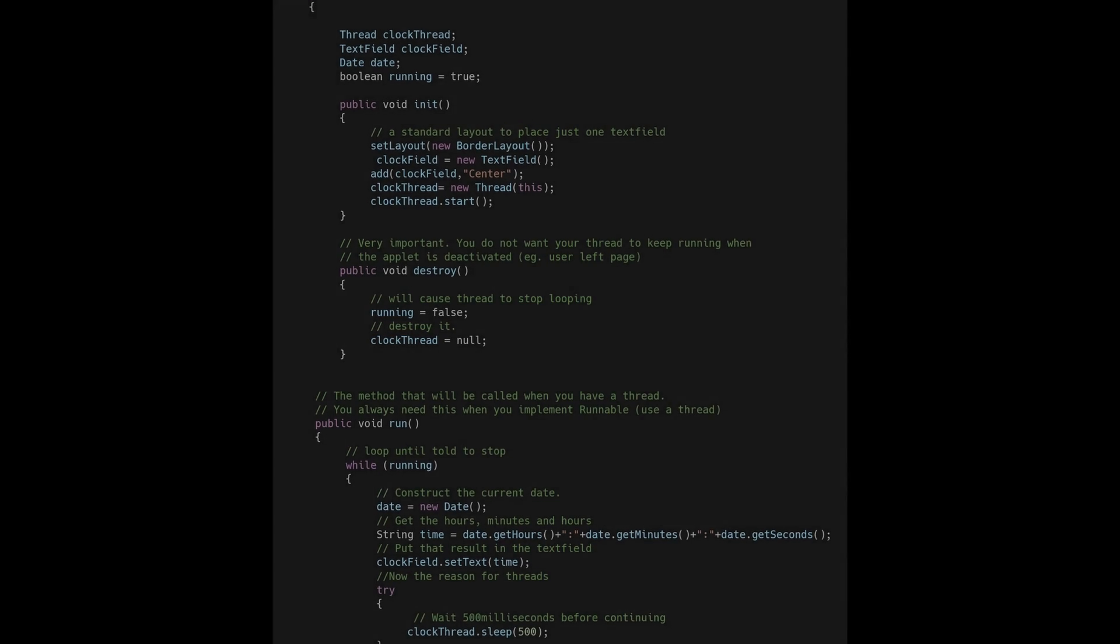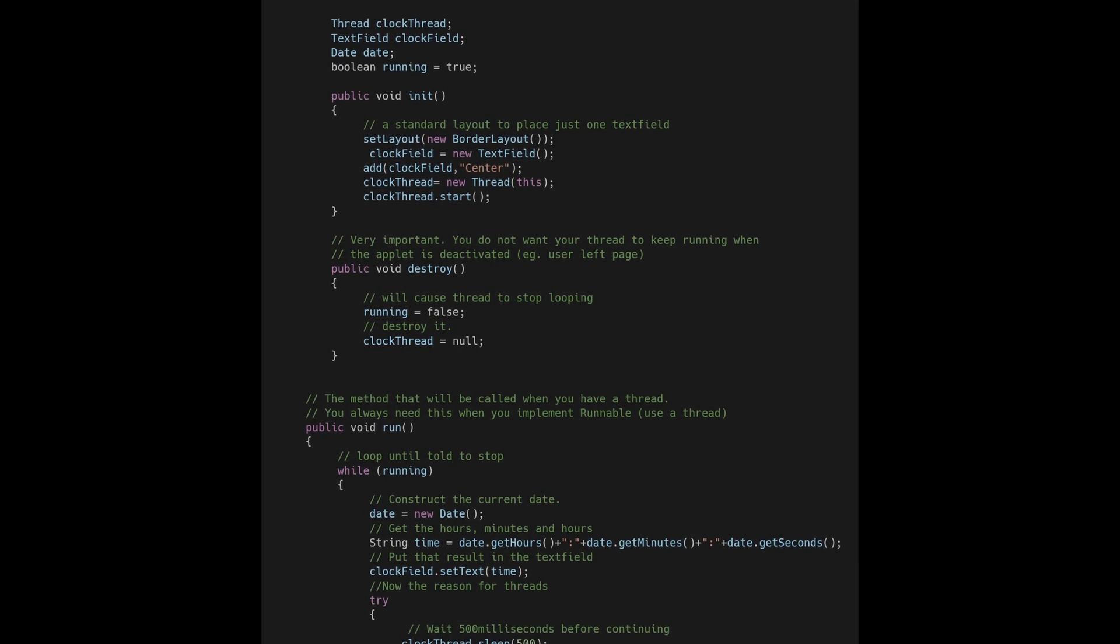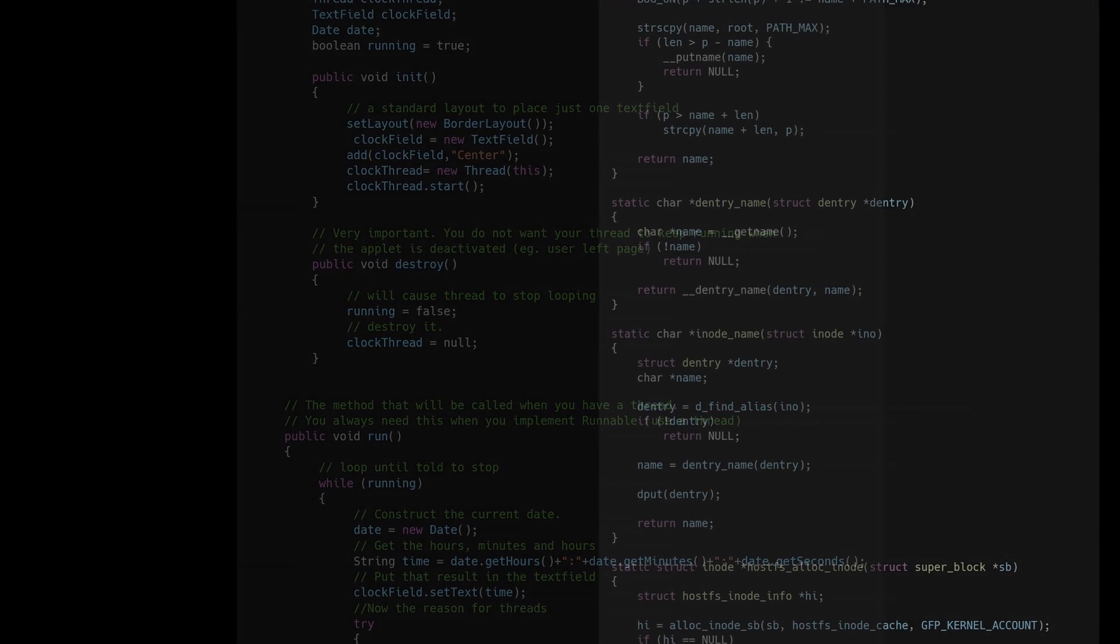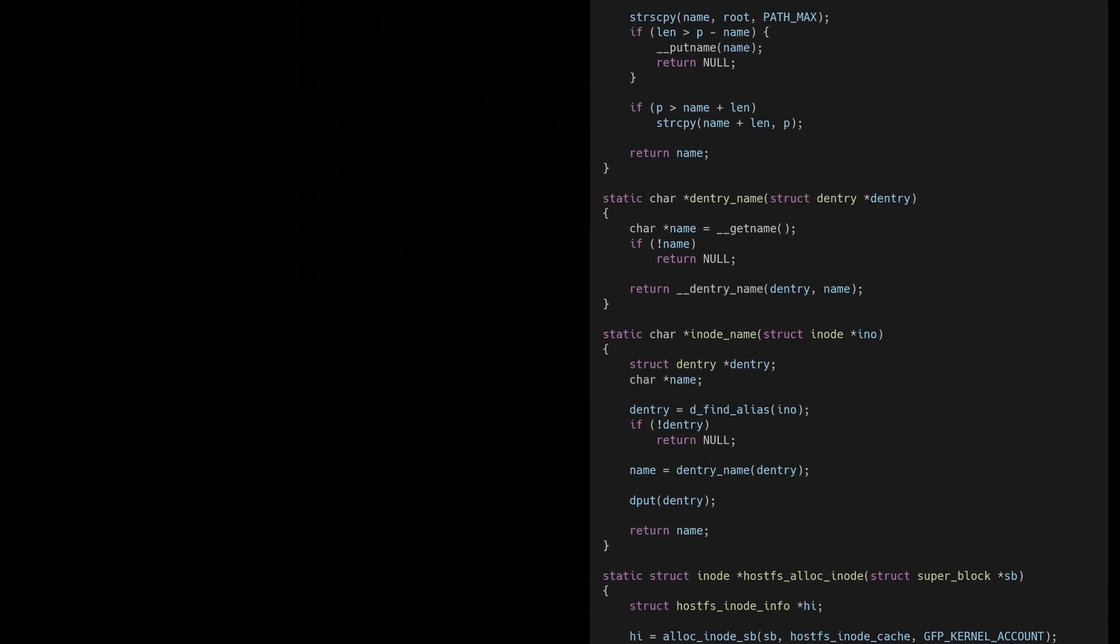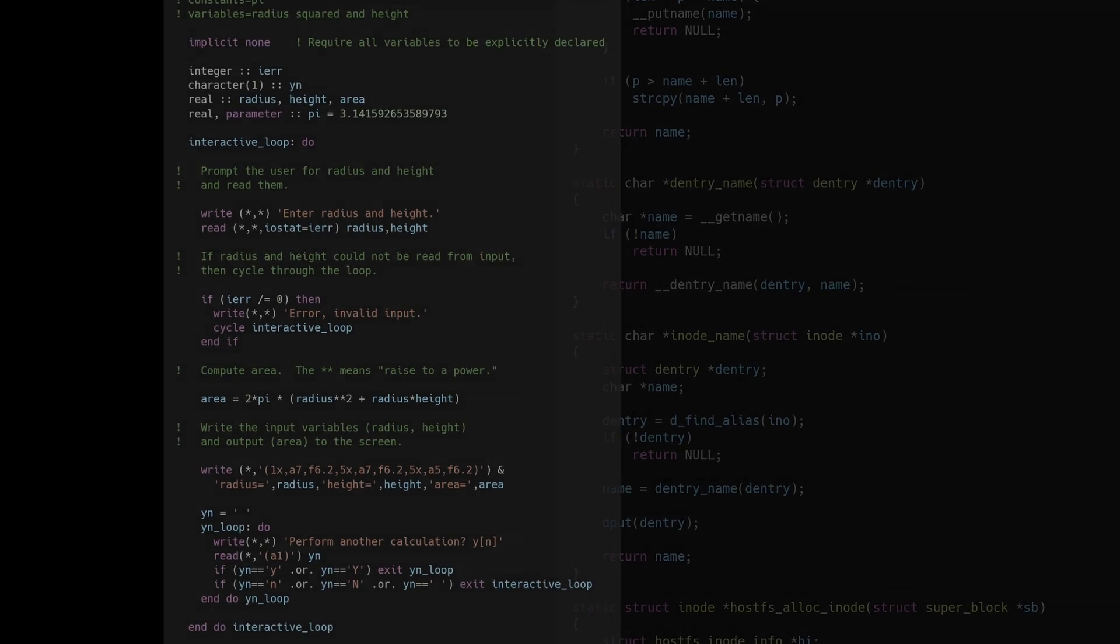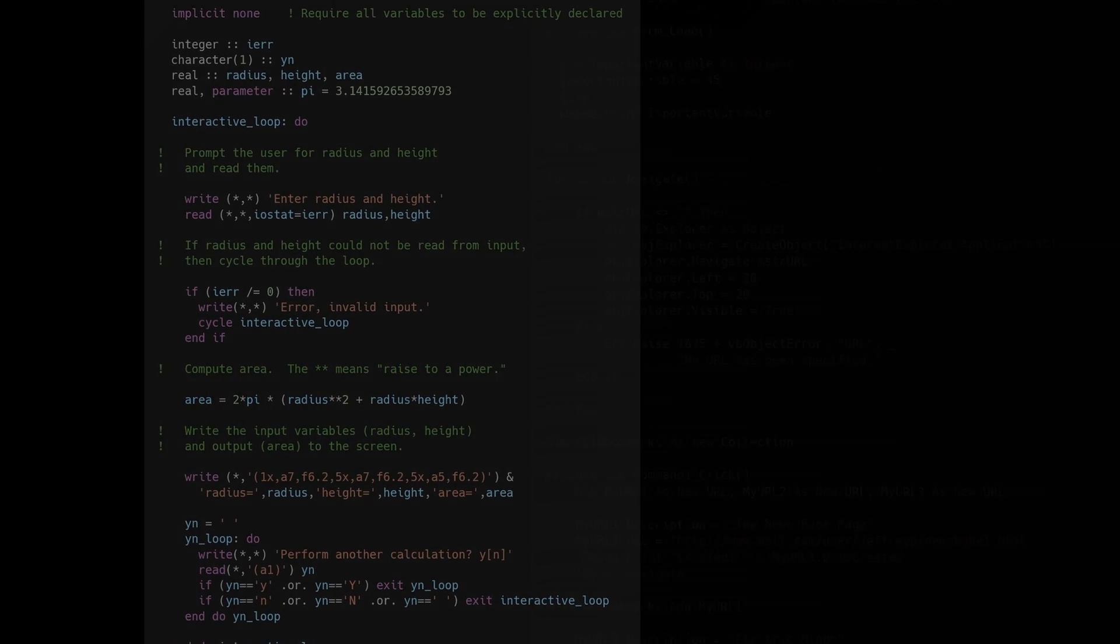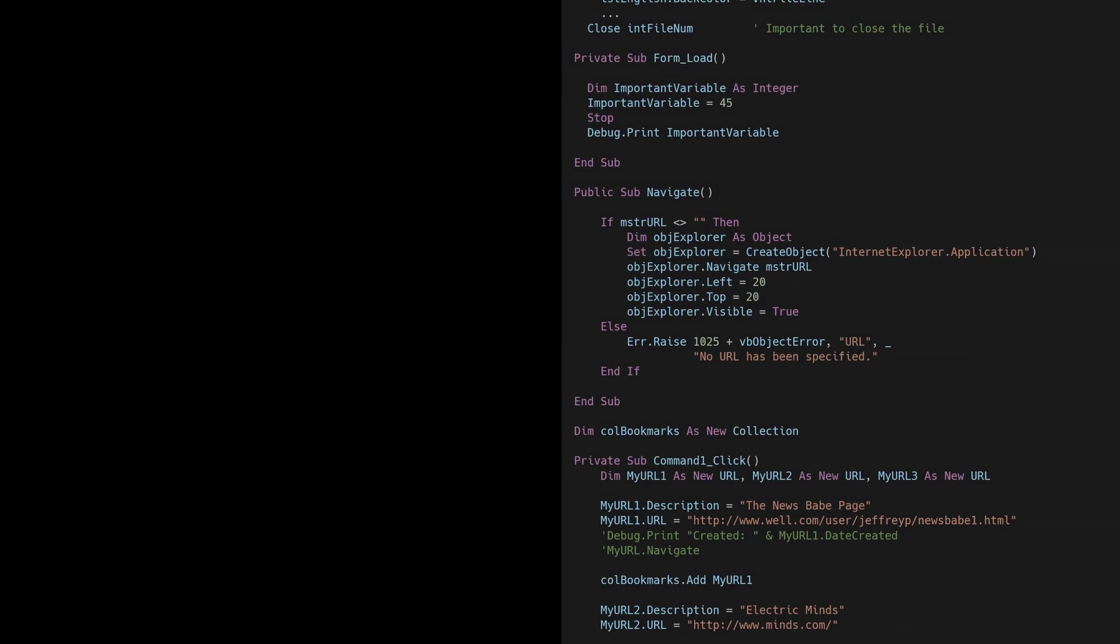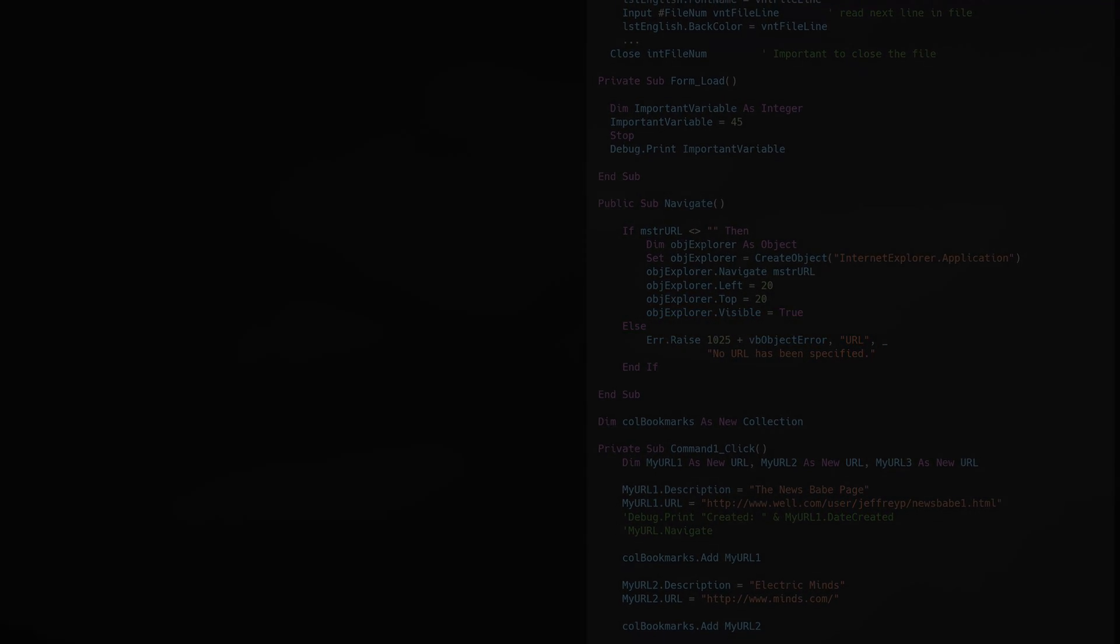When I started college the teaching language had just switched from Pascal to Java, Java 1.2 to be specific. Other classes were offered in C, C++, Fortran, Visual Basic, and I took all of them.